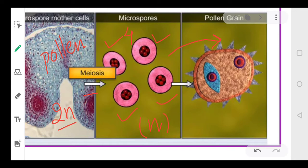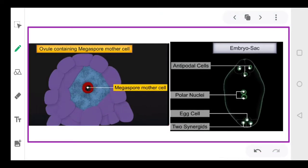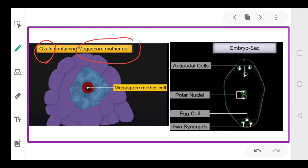This complete process of microsporogenesis occurs in the anthers. The female sex organ is called the pistil or carpel. It is made up of three parts: stigma, style, and ovary. Inside the ovary, ovules are present.